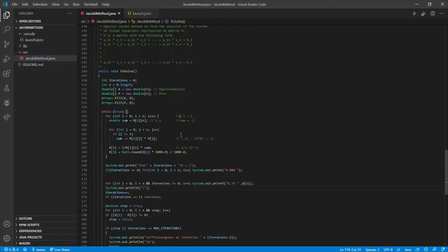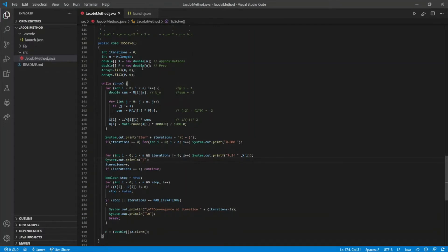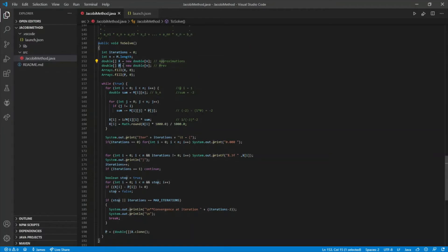The solve method first creates two double data type arrays: 'x', which holds the current approximation at the current iteration, and 'p', which holds the previous iteration. This is done so that the two arrays can be compared against each other in this code block.